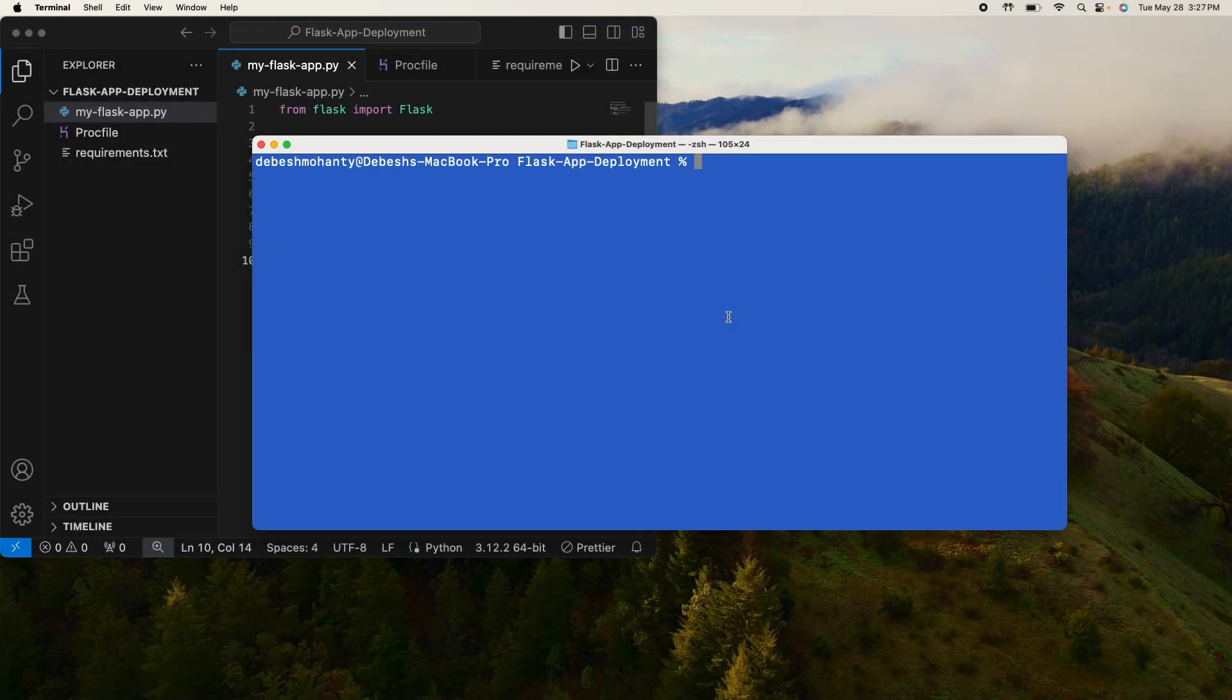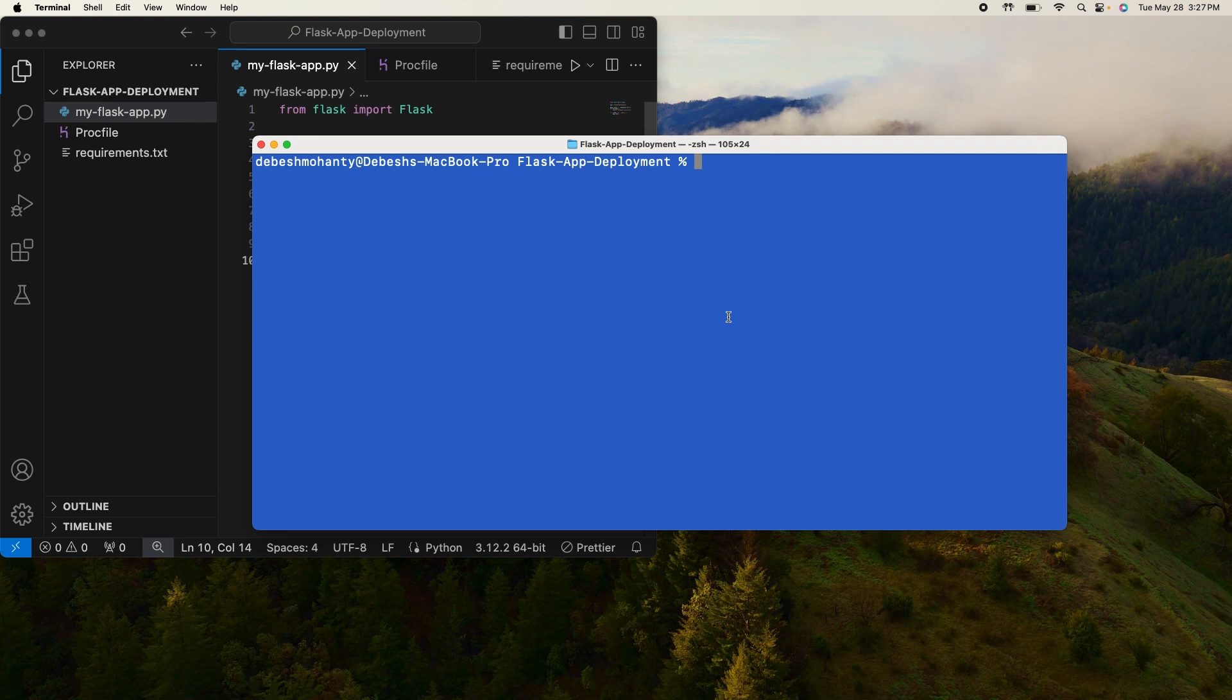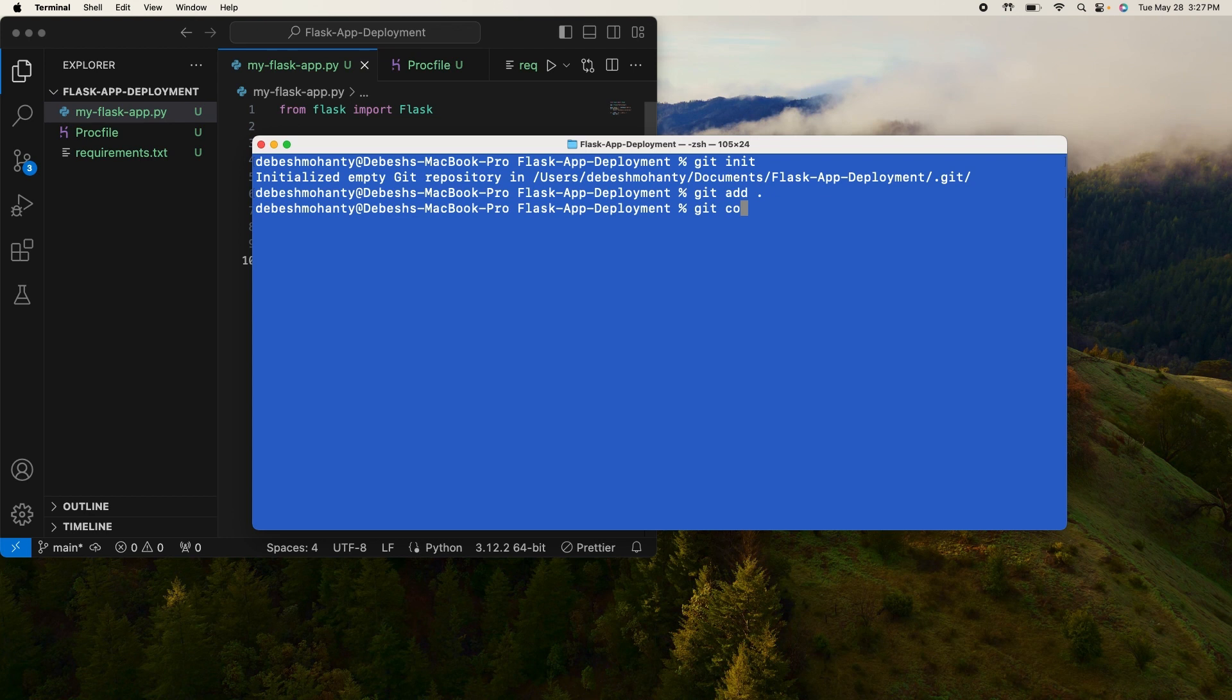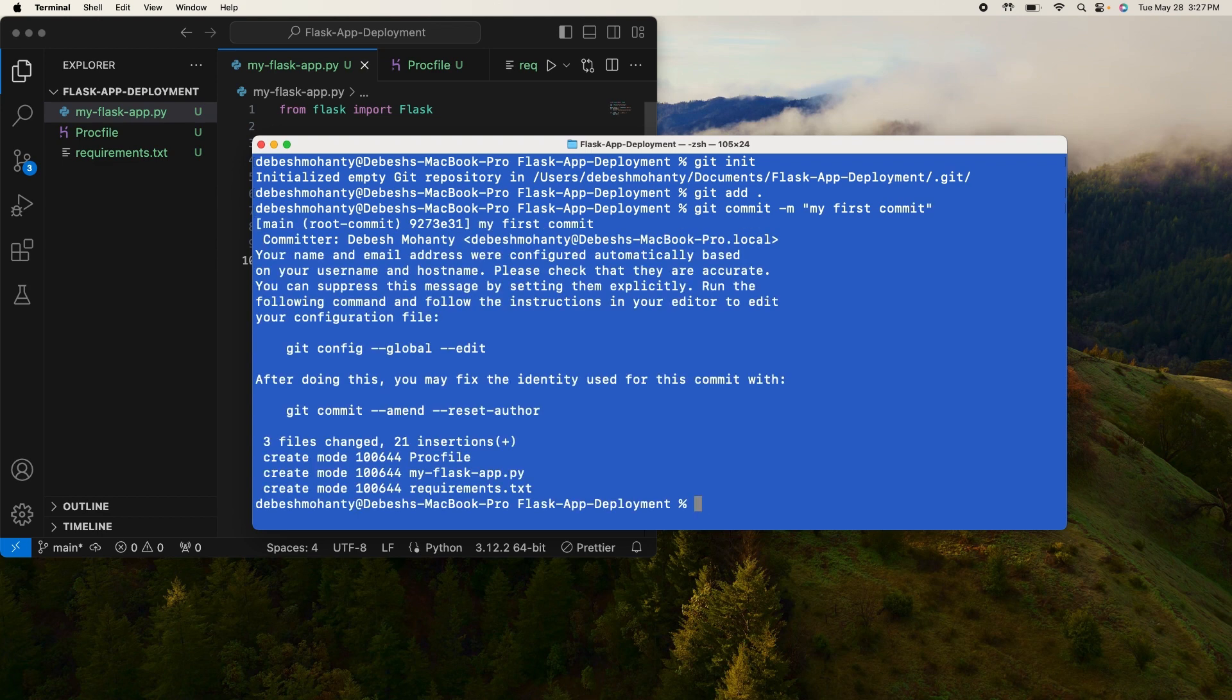Now in the terminal I am in the same directory where my Flask app is written. In the same directory type: git init. This will add all the files in this directory. And git commit -m "my first commit".